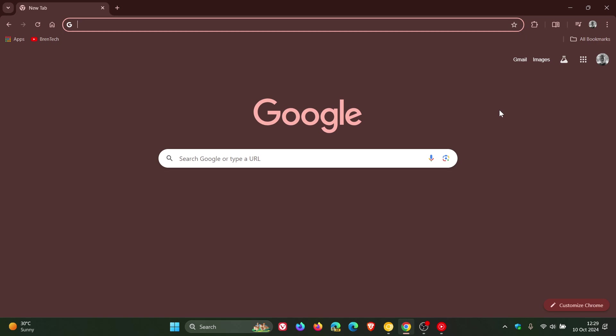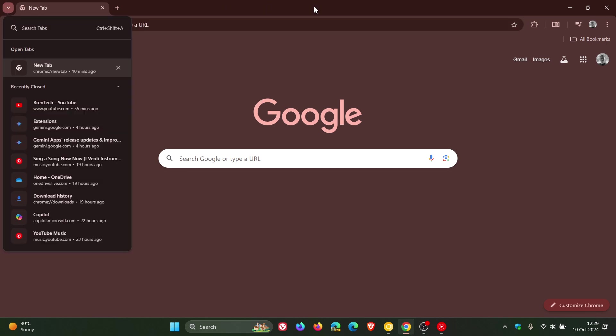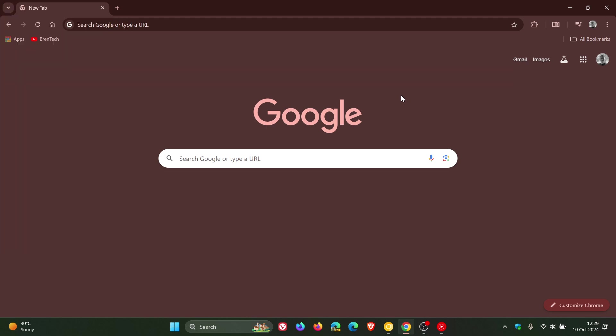I think that we may get an option to move the search tabs back to the right. And with the Chrome UI refresh for last year, 2023, as we have posted about on the channel, Google moved the search tabs here from the right to the left.